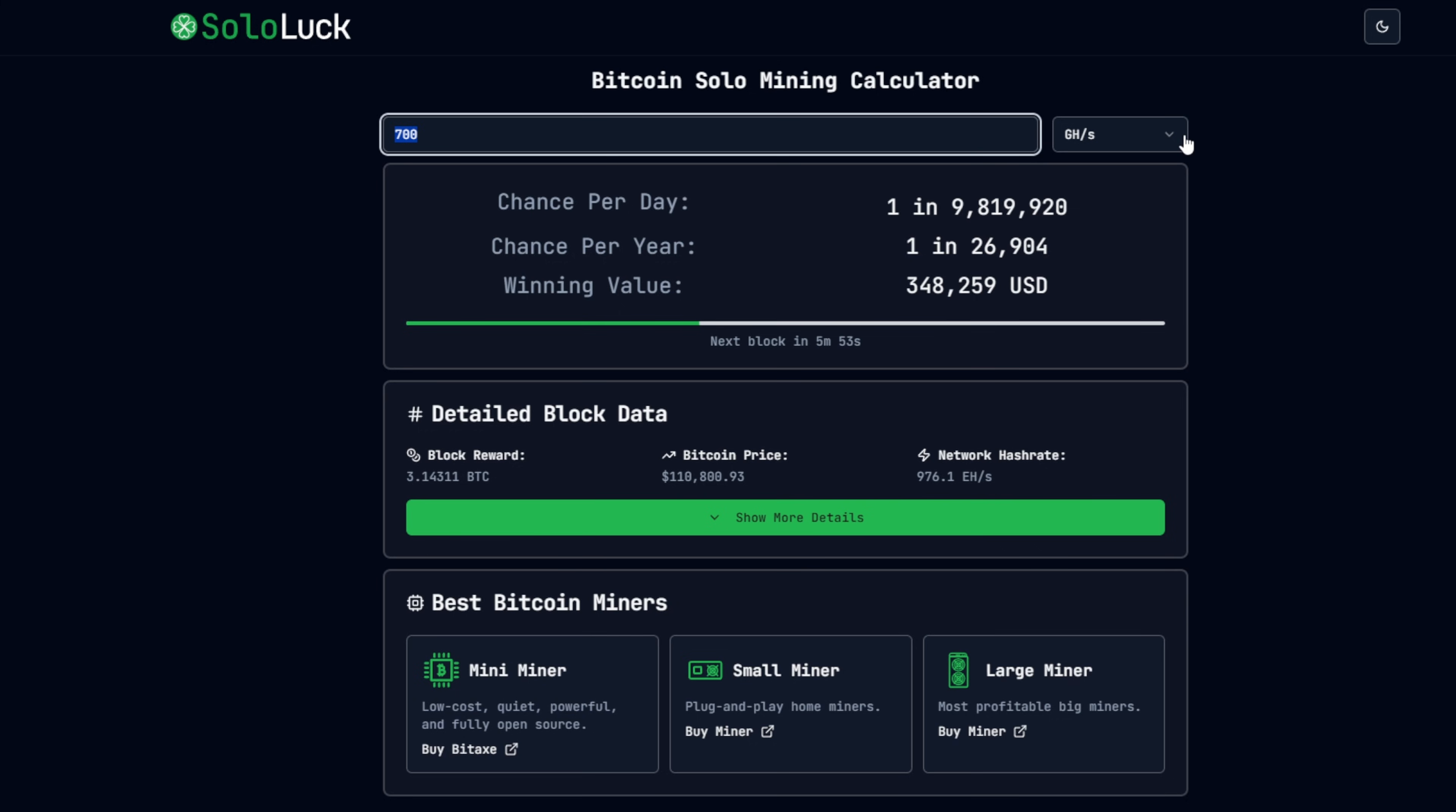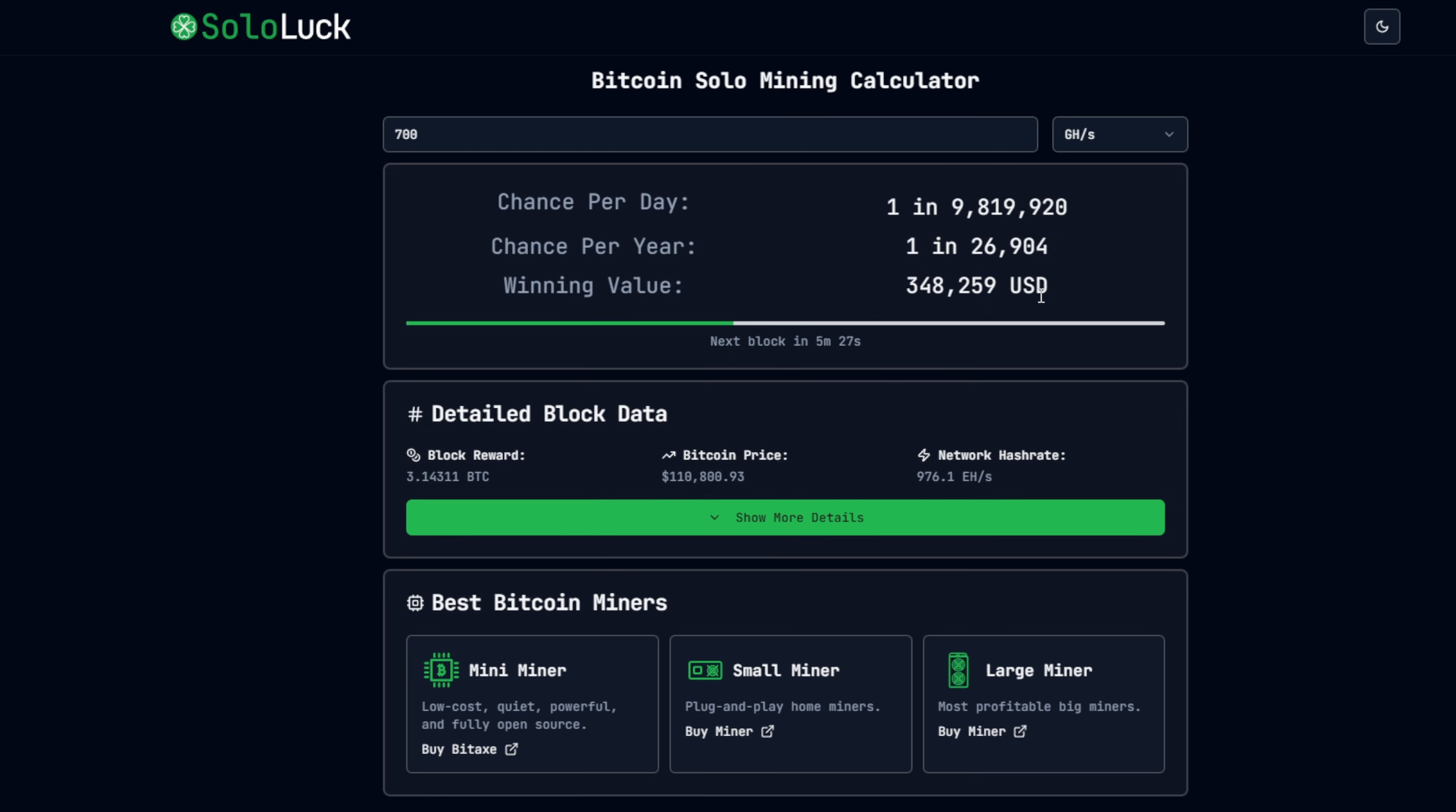You invest 120 and now you have that lottery ticket until this unit dies entirely. At 700 gigahash, which is not very high, you can see here that per year we have a chance of one in 26,904 and per day one in 9,819,920. Pretty much barely have a chance, but there is a chance of hitting a Bitcoin block which right now, if you hit it, would be worth $348,259. I hit that Bitcoin block, I think I pay off my house right there. That would be absolutely insane.